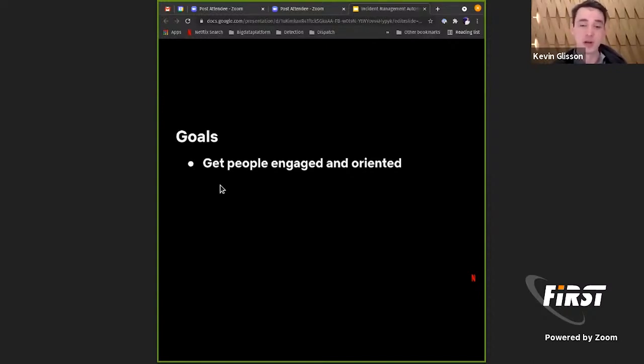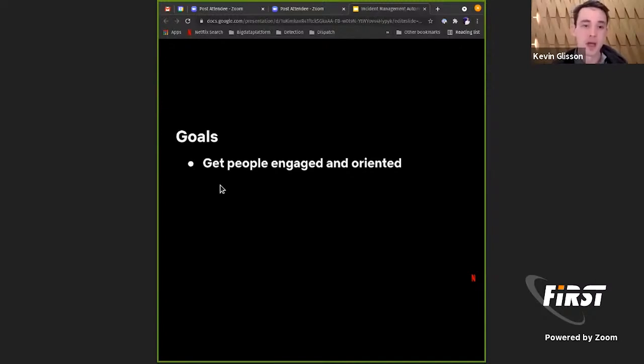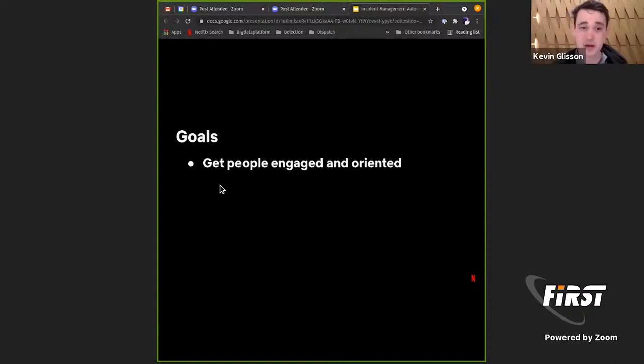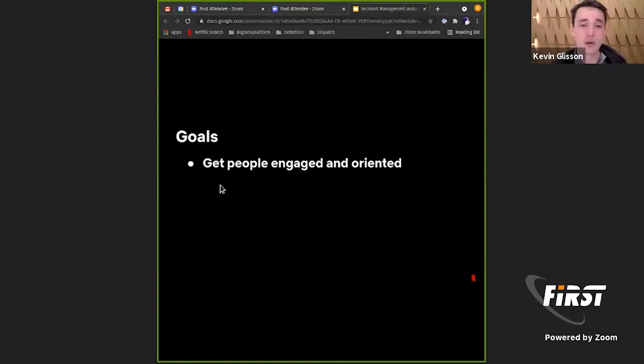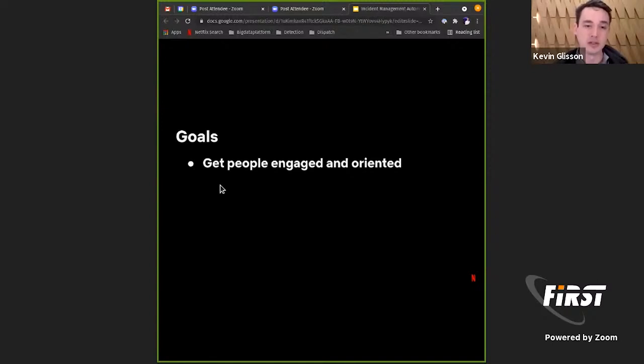We need them actively communicating with us and we need to get them oriented quickly. So for us, that means when someone's tagged in an incident, they're asking questions like: does there a runbook for this? Who else do I need from my team or from other teams to be brought into this incident? Are there additional stakeholders that need to be notified about this particular incident?